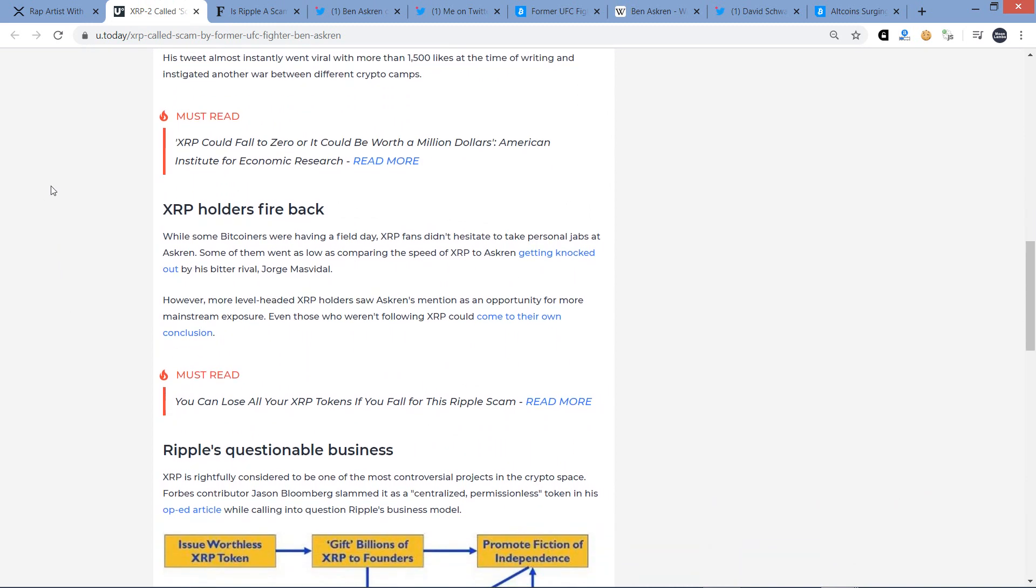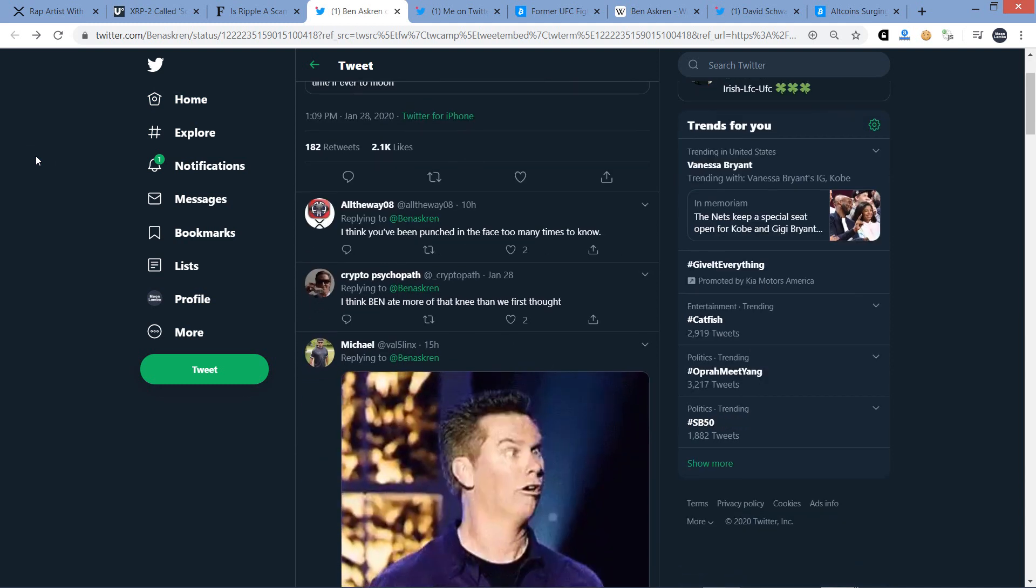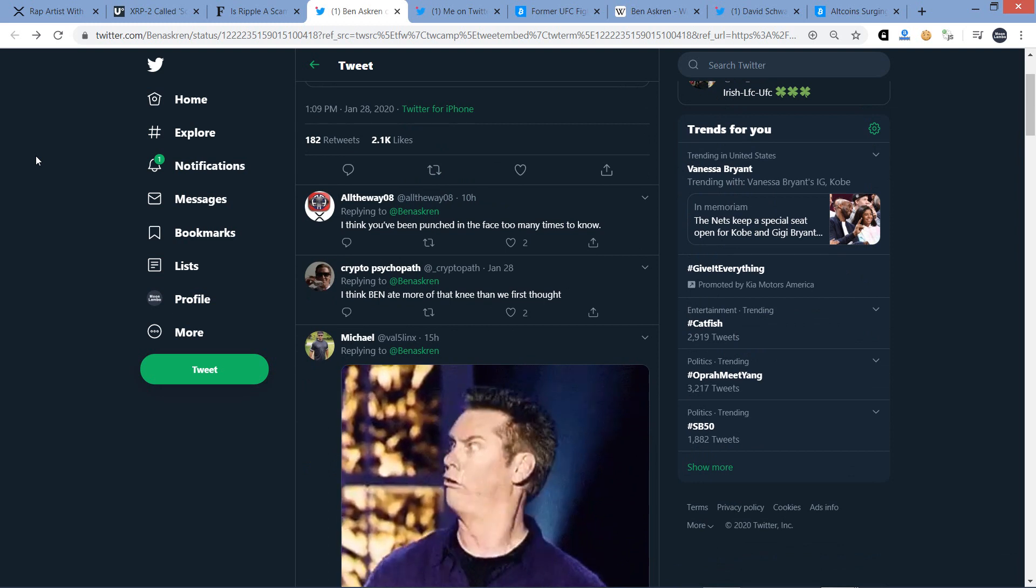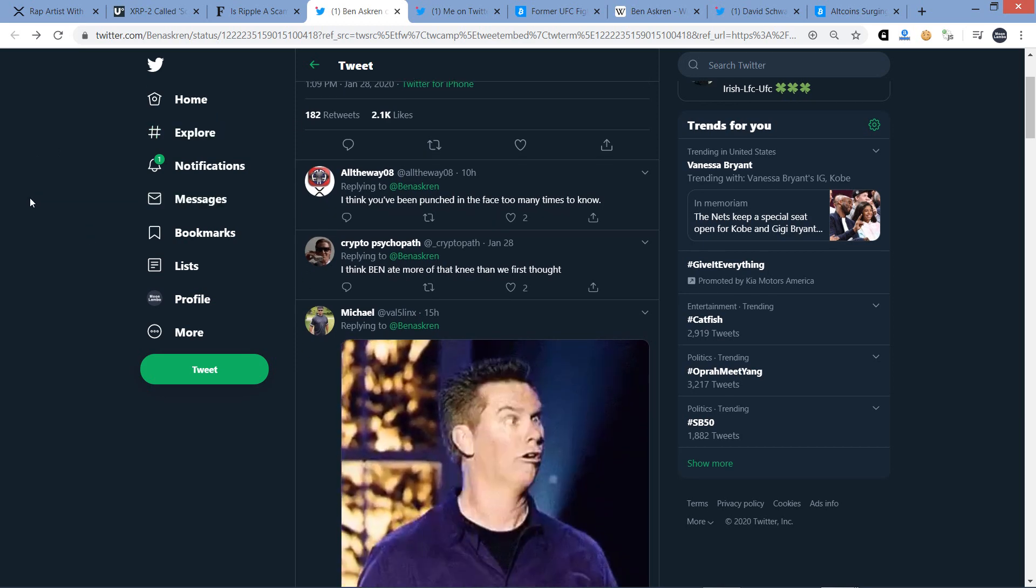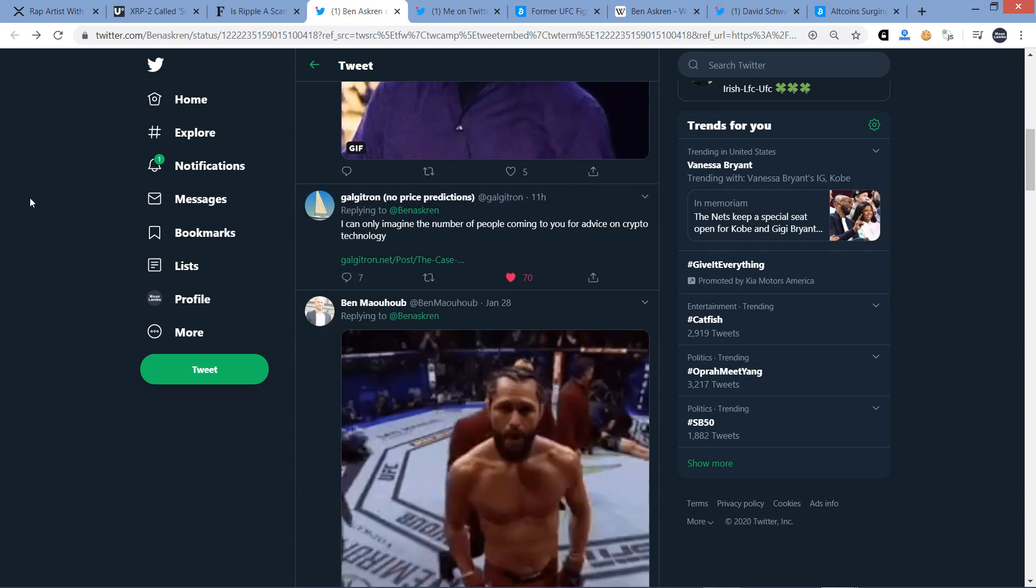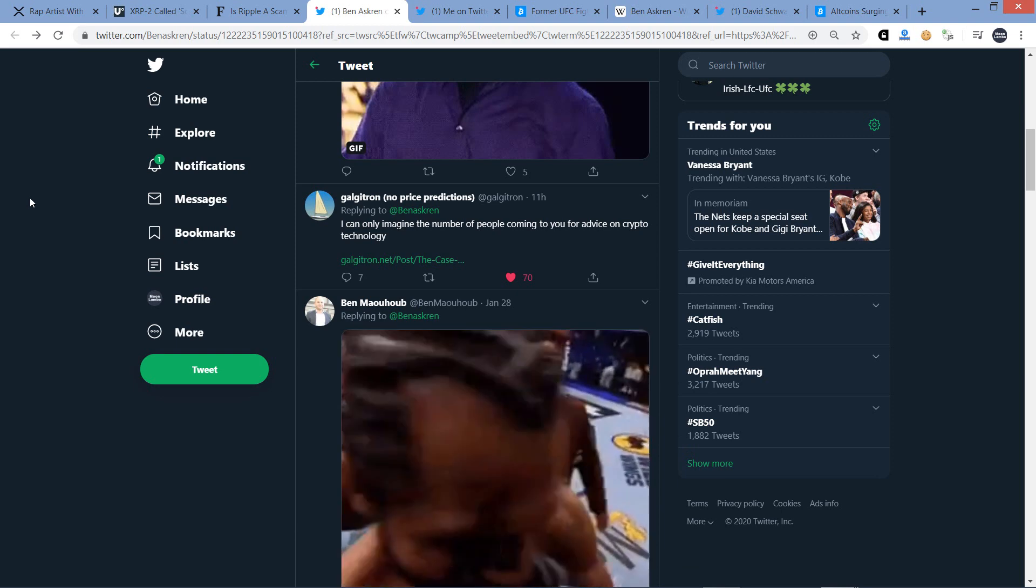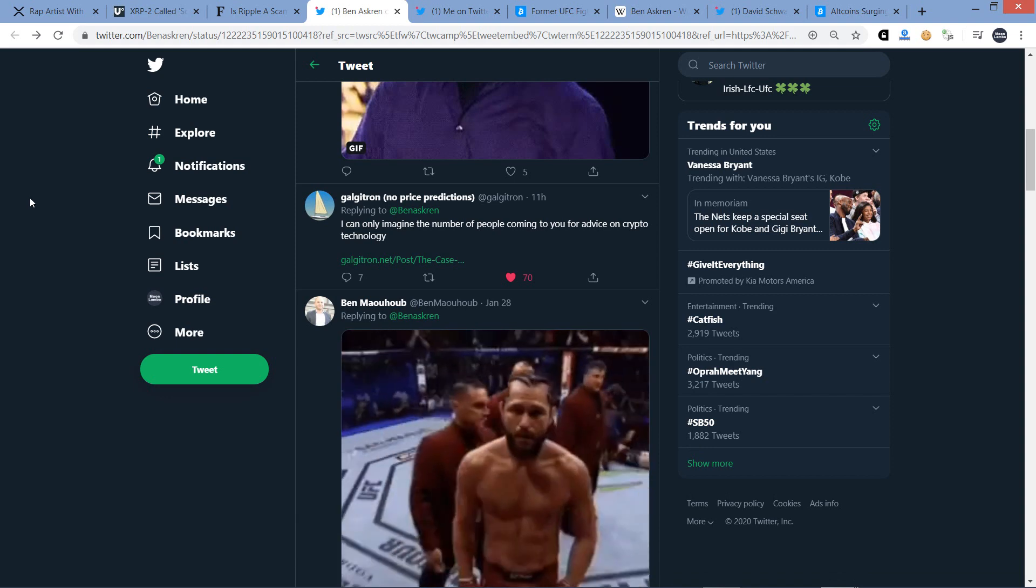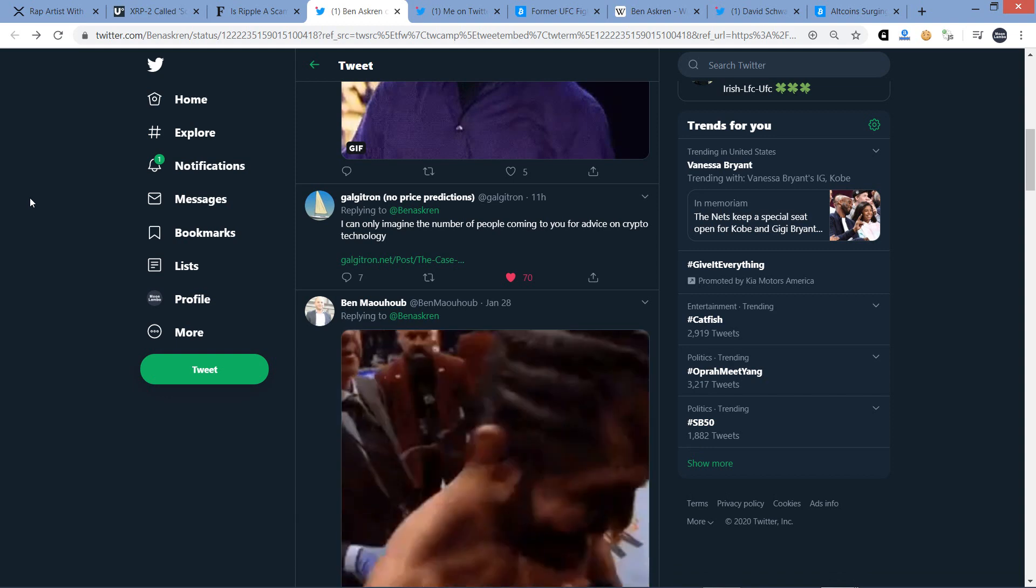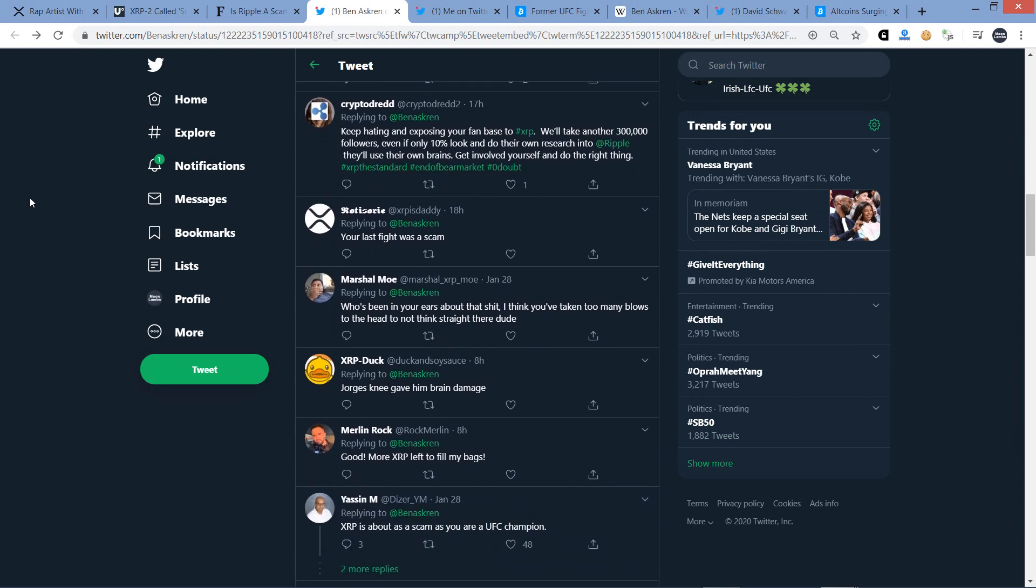And then you scroll down a little bit further here. XRP holders fire back. While some Bitcoiners were having a field day, XRP fans didn't hesitate to take personal jabs at Askren. Some of them went as low as comparing the speed of XRP to Askren getting knocked out by his bitter rival, Jorge Masvidal. And I don't know if I'm pronouncing that right. I don't really follow this stuff. However, more level-headed XRP holders saw Askren's mention as an opportunity for more mainstream exposure. Even those who weren't following XRP could come to their own conclusion. And so I did go ahead and pull up the actual Twitter thread here where he said, I think XRP is a scam.